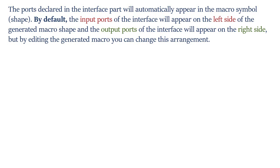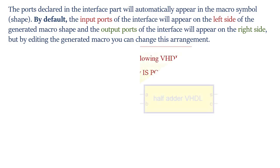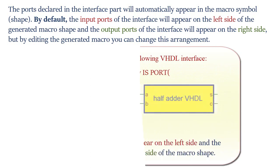But by editing the generated macro, you can change this arrangement.